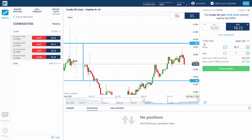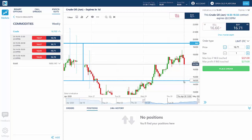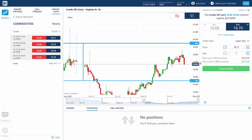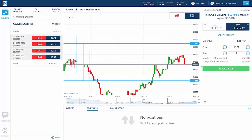If the price of oil doesn't touch either the upper or lower range of the knockout, the contract will settle at a price at expiration. The profit or loss on your trade will be the difference between the price level you bought or sold and the settlement price, excluding any exchange fees.